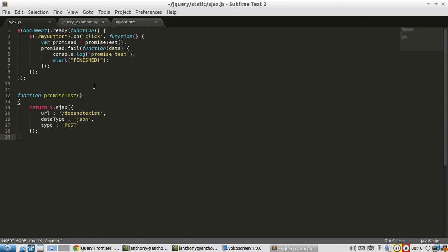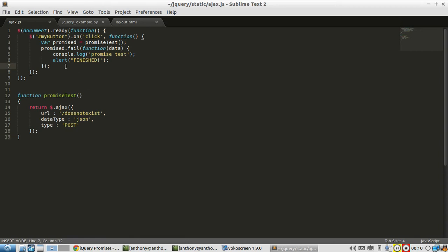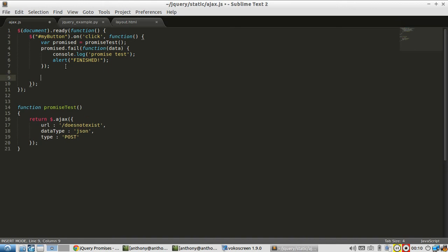So when is a jQuery function that takes in any number of promise objects and it returns a new promise object that gets resolved to done when all of the promise objects that were passed in become done.